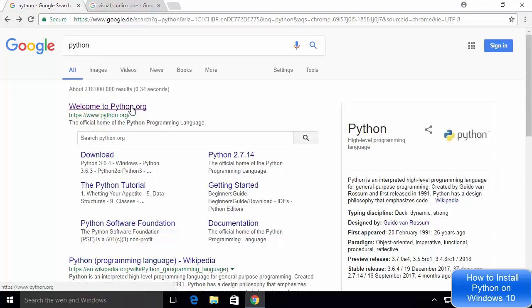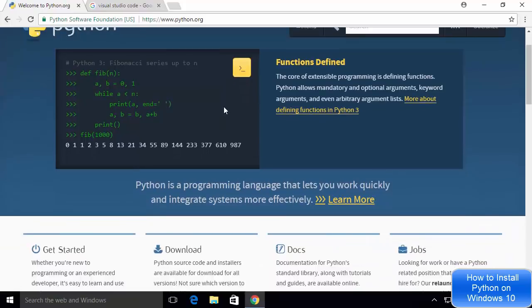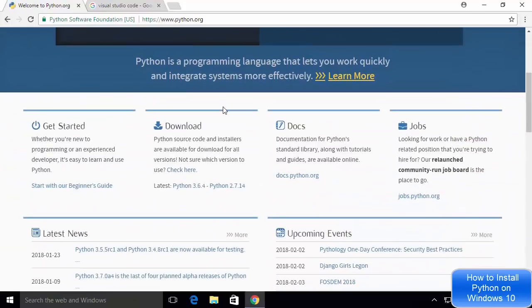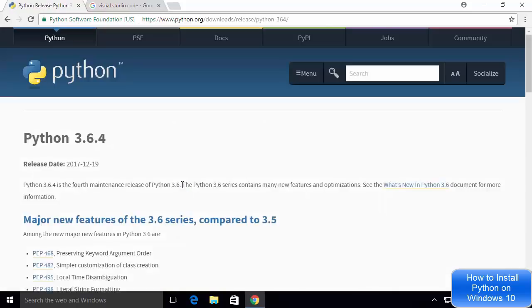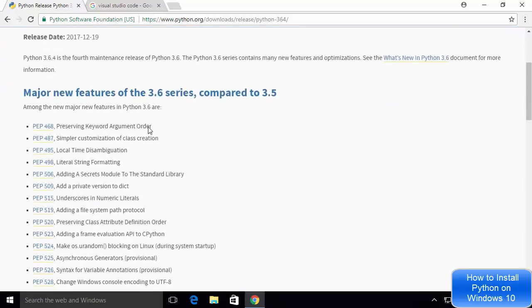I'm going to click on that link and scroll down a little. I can see the download section and the version I want to download is 3.6.4, which is the latest version. I'm going to click on that and go to the download page.